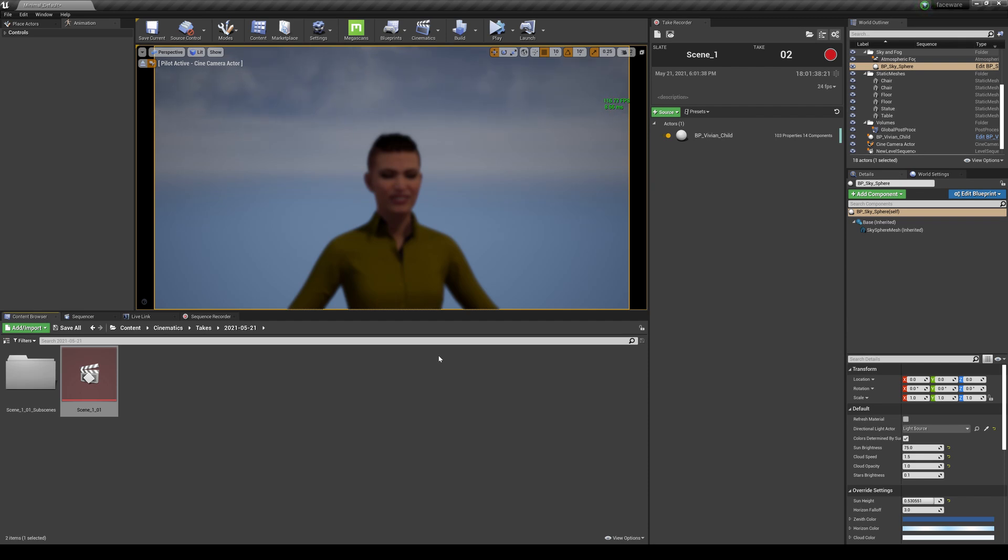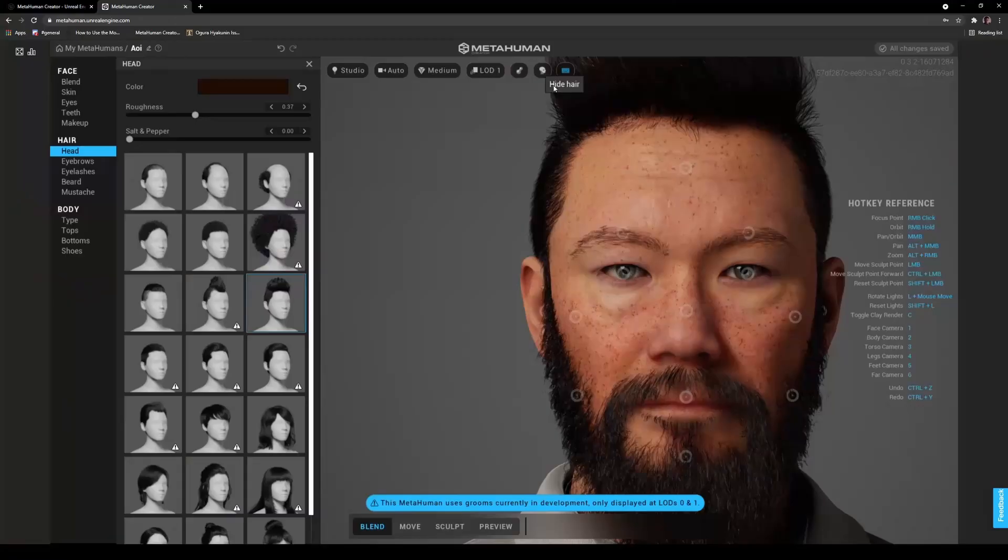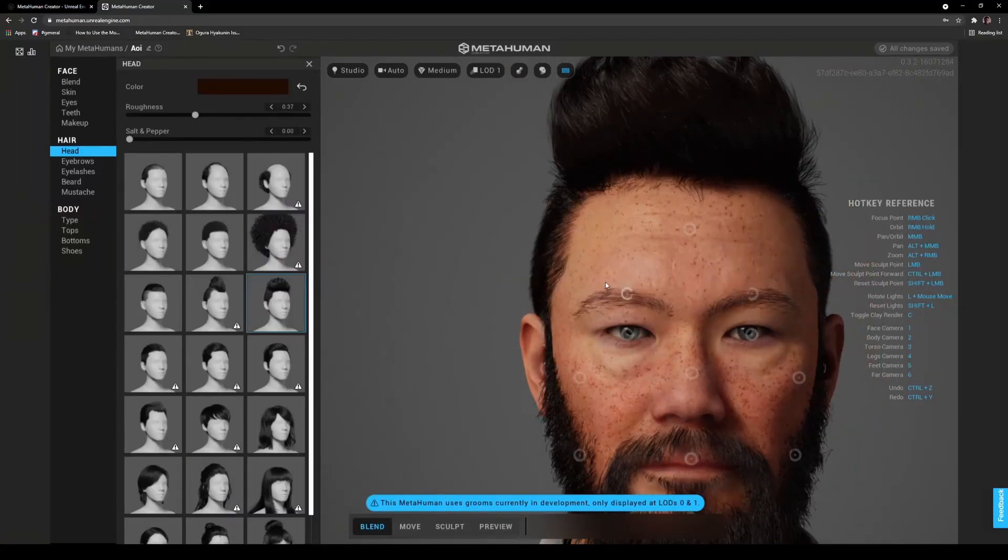But like always, if you guys have any questions, let me know, and I'll see you guys later. So you want to make a movie in Unreal Engine 4 using the new MetaHuman characters but don't know how to do it? Well, I got the video just for you.